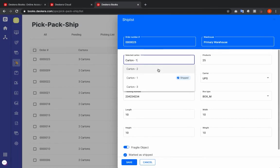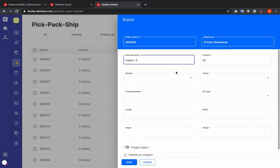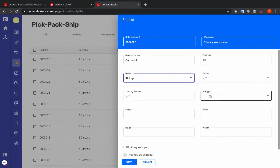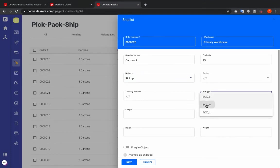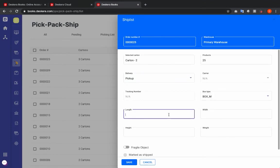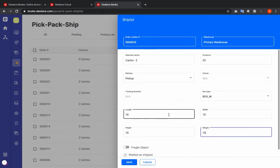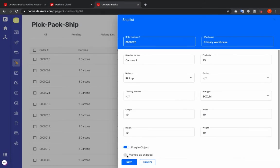Next I can select my second carton and choose the delivery type. Let's try Pickup. I select the box type and input the length, width, height, and weight. I can mark it fragile, but let's not click 'Mark as Shipped' this time.